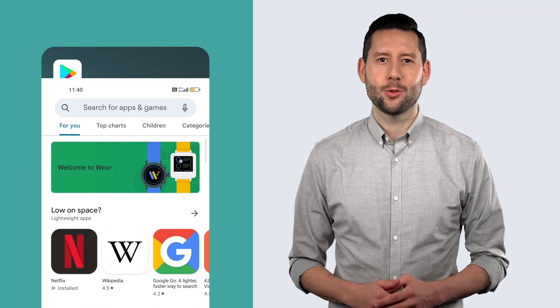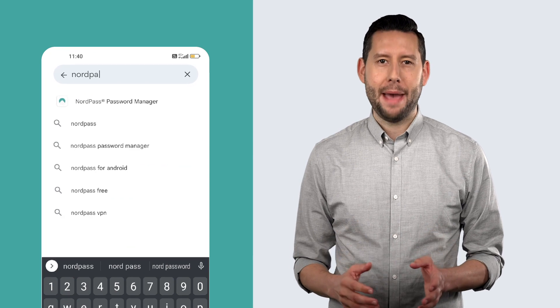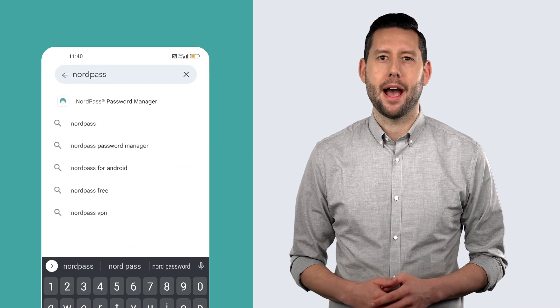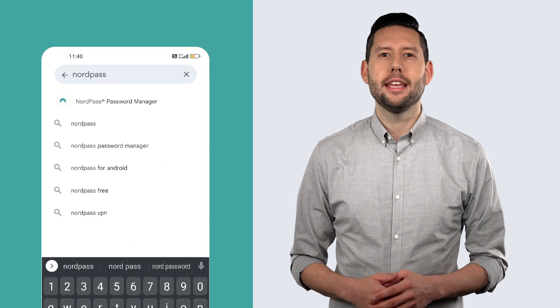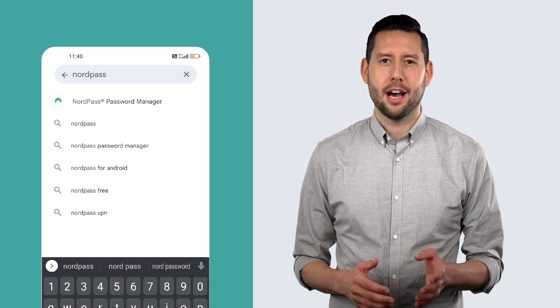Open the Google Play Store app. Type in NordPass into the search box. You should see the most relevant result at the top.